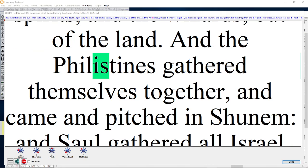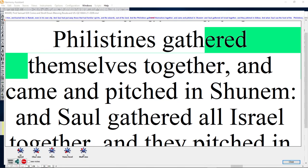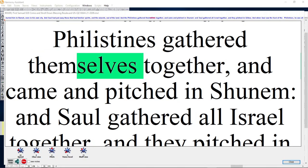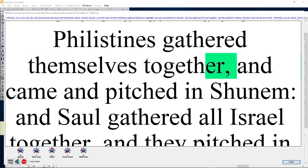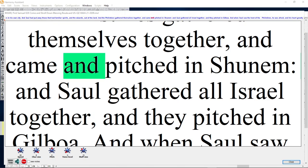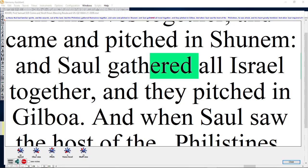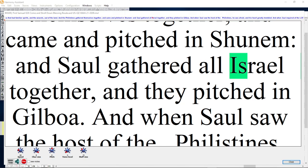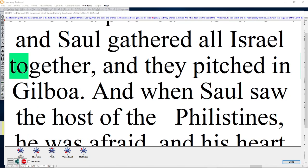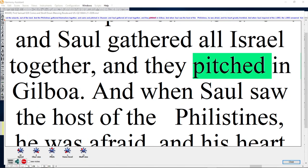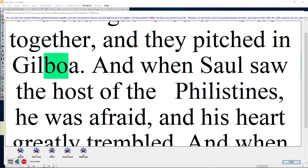And the Philistines gathered themselves together, and came and pitched in Shunem. And Saul gathered all Israel together, and they pitched in Gilboa.